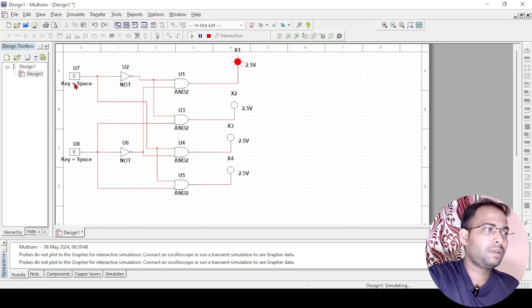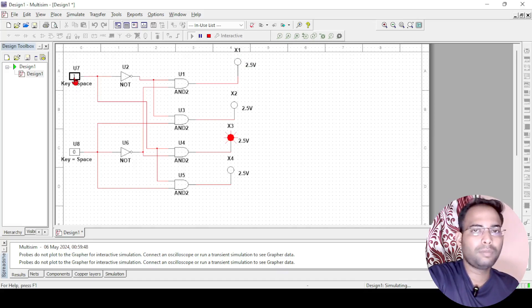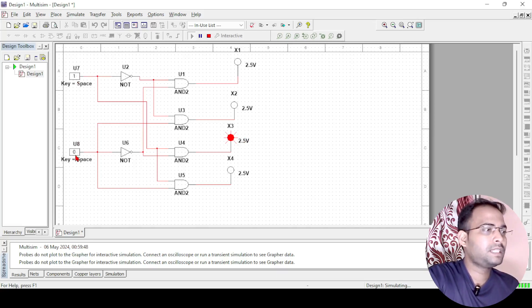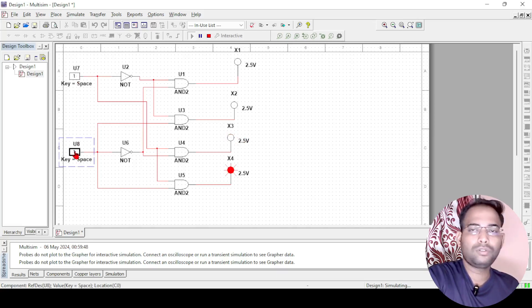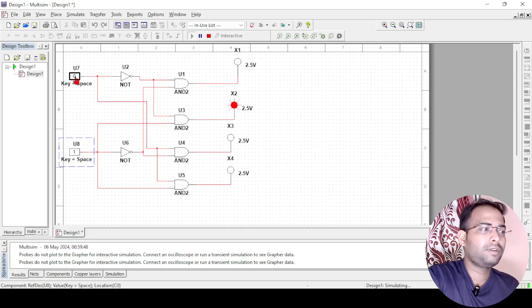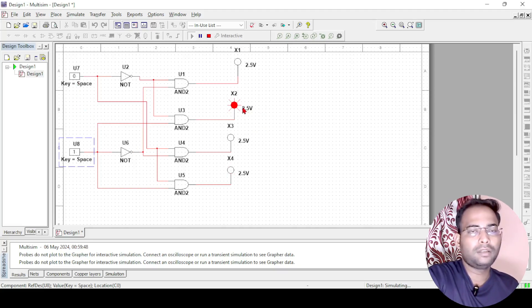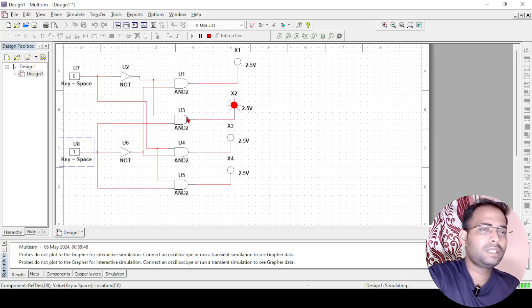If the input is 10, that means D2 should glow according to A, B we have written, so D2 is glowing. Next, if both are equals to 1 then D3 should glow, it is glowing. And if it is 01 then D1 will be glowing.